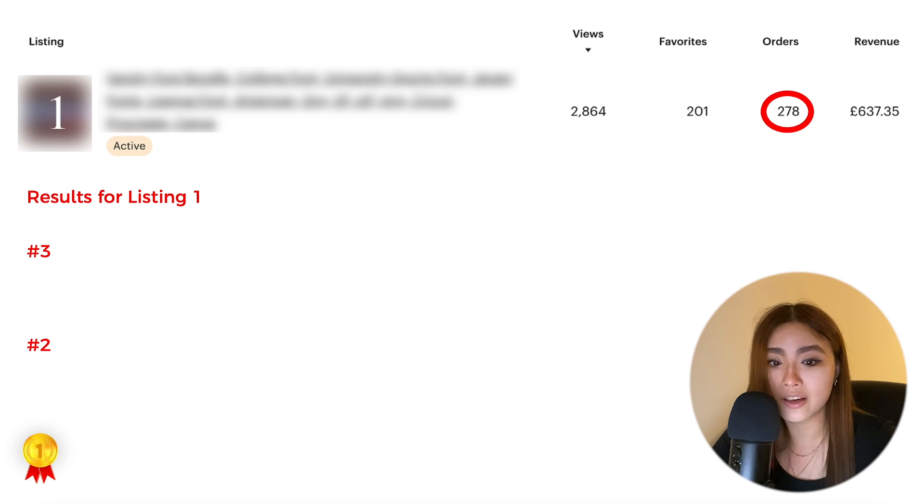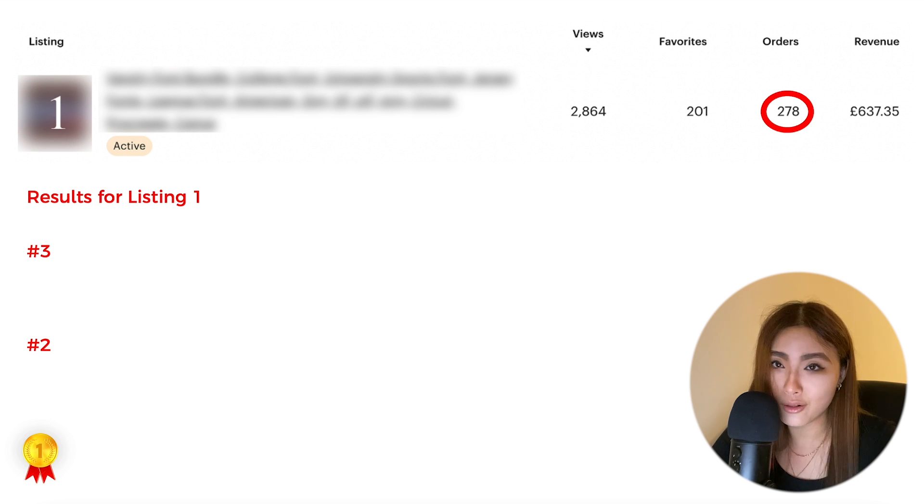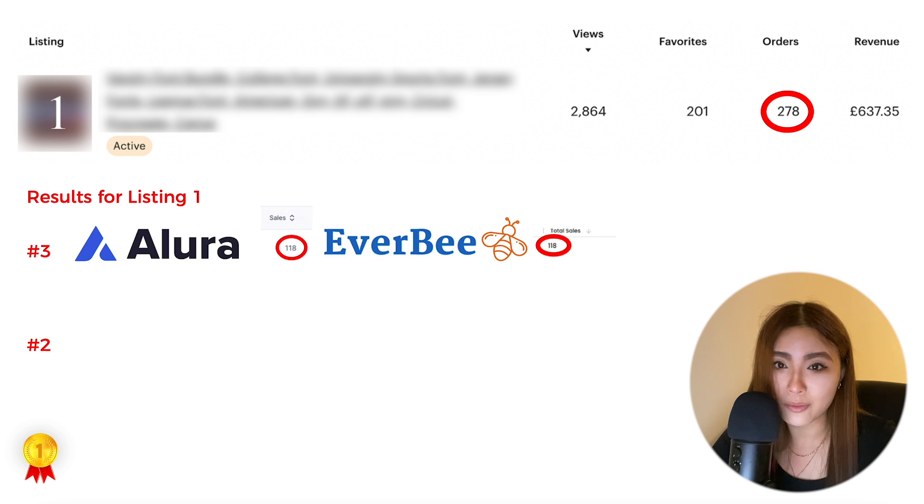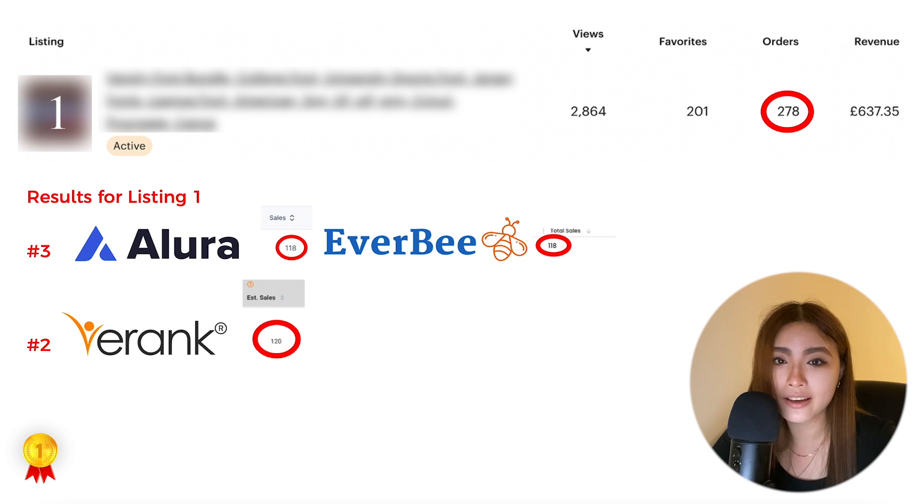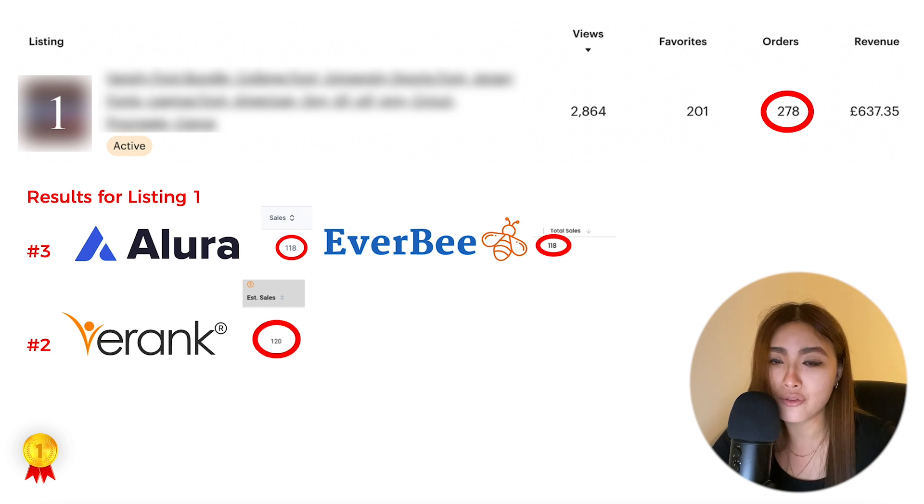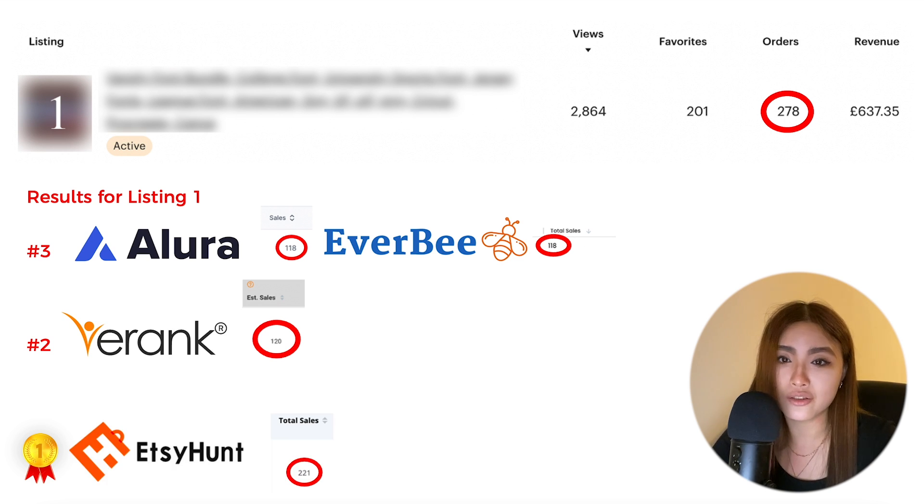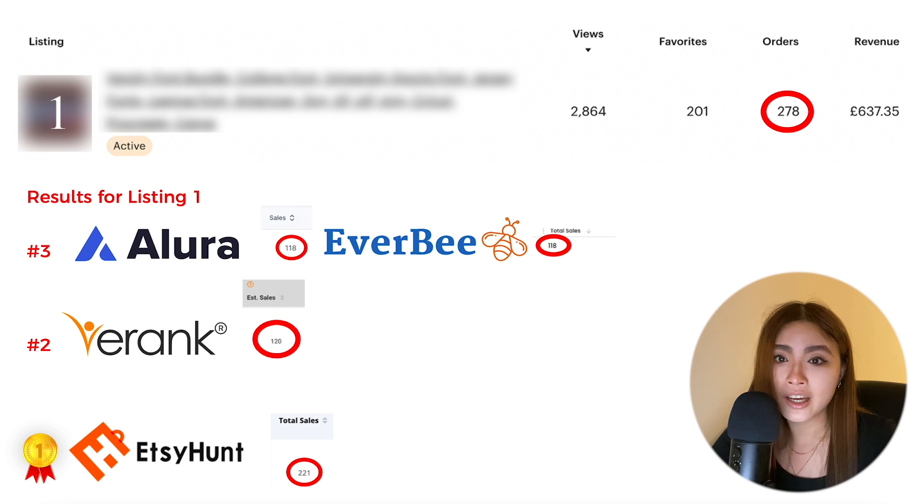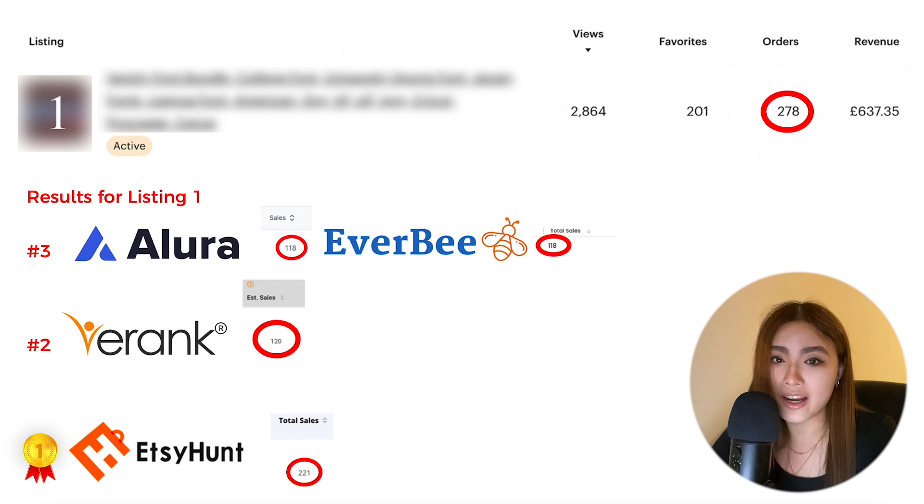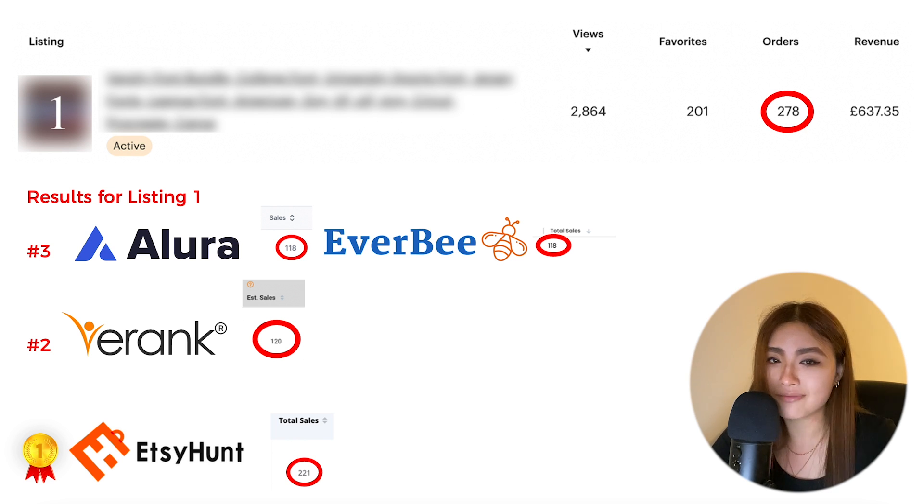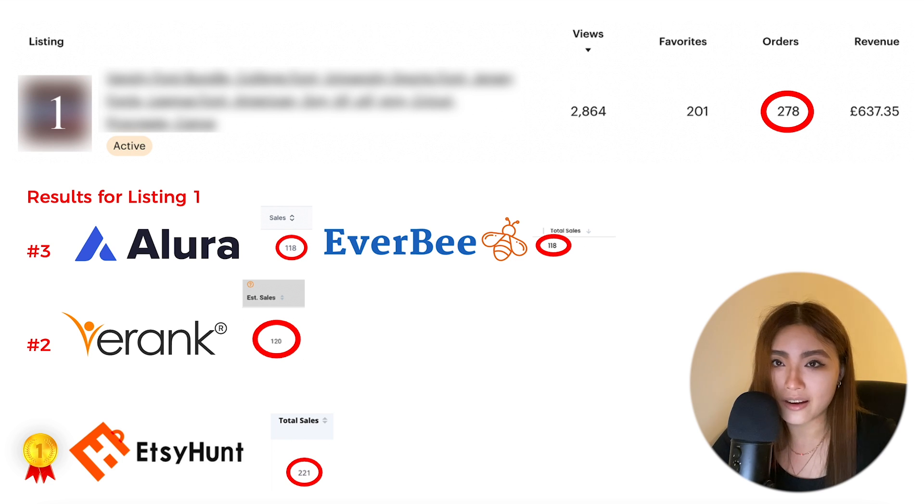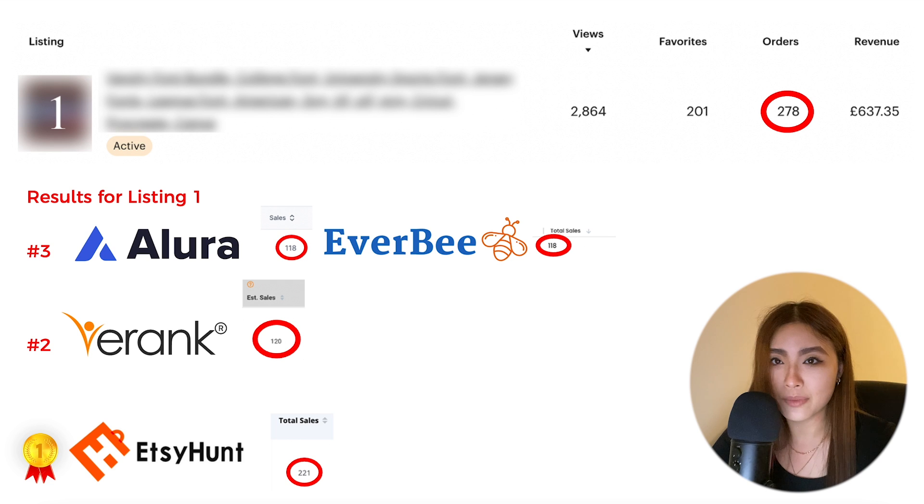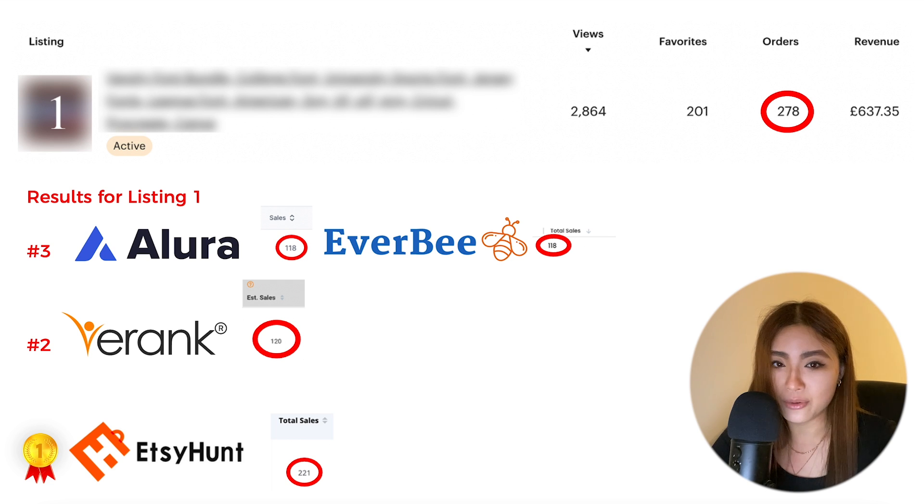So results in for listing one: in joint third place we have Alura and EverBee, in second place we have eRank, and in first place we have Etsy Hunt, which is the winner. This was the first listing that I actually looked at and I was like, okay, surely Etsy Hunt is the best. But I took another random listing just to check, and I'm very glad that I did because it had me second guessing, and you'll see why.